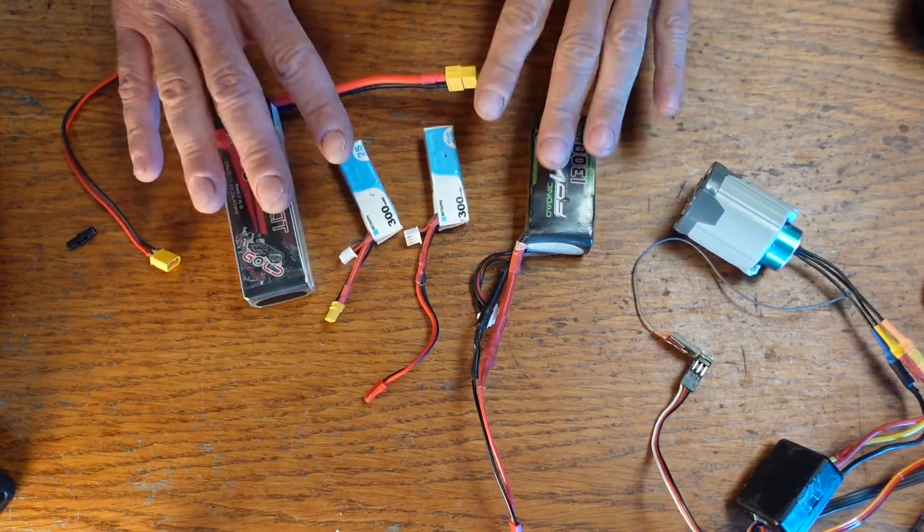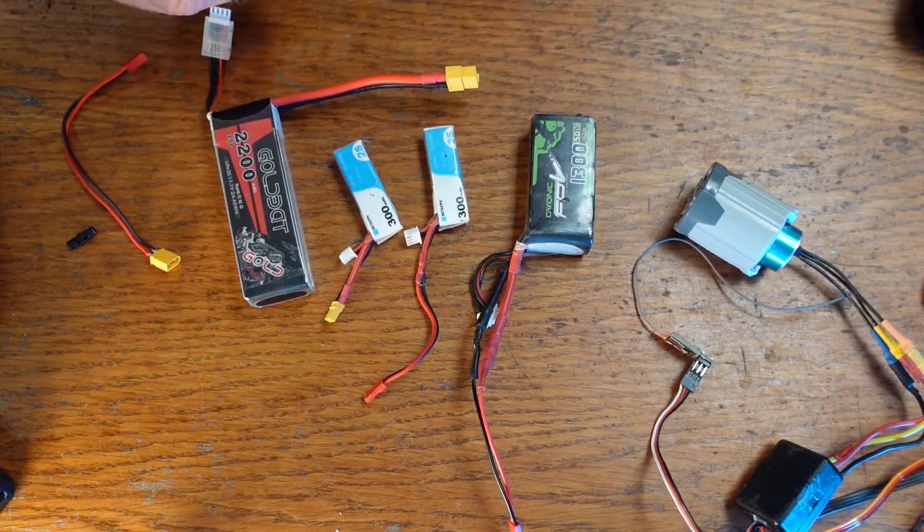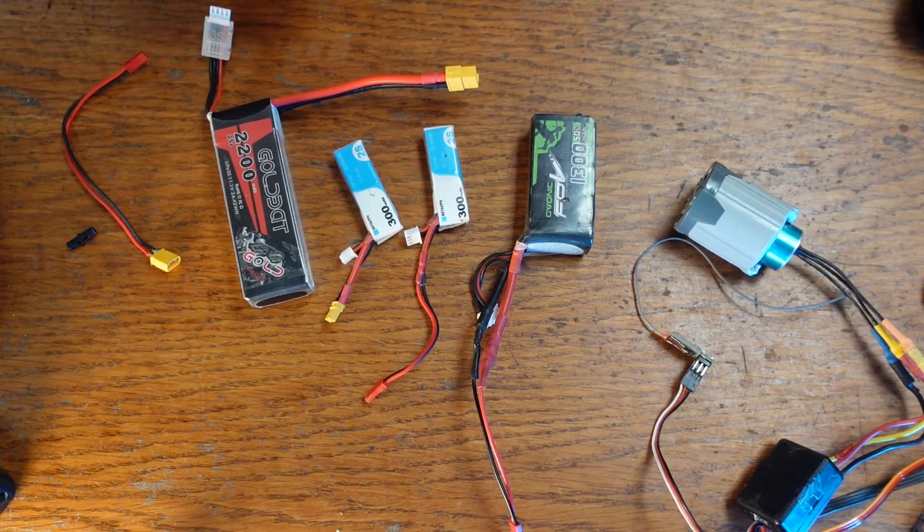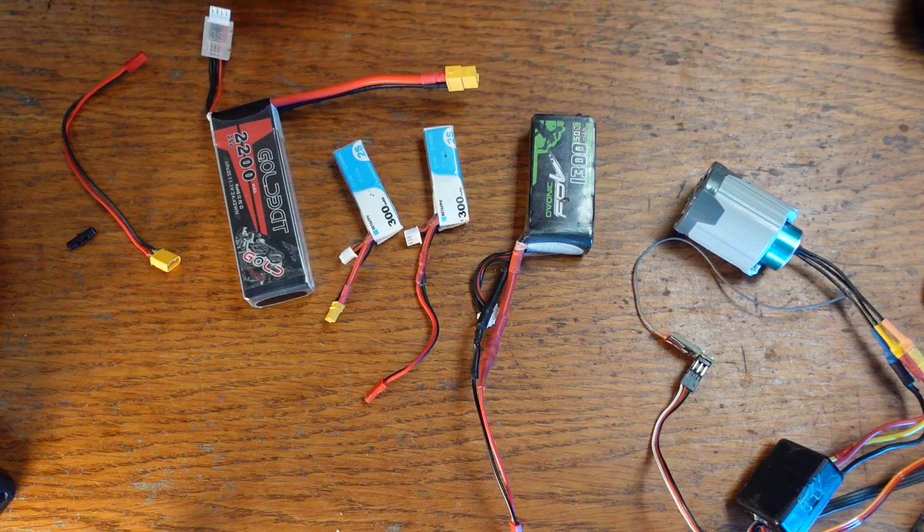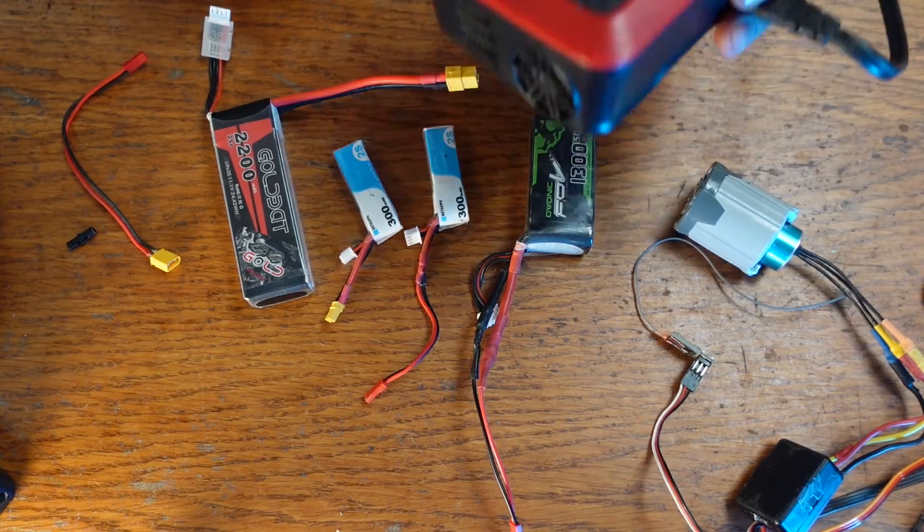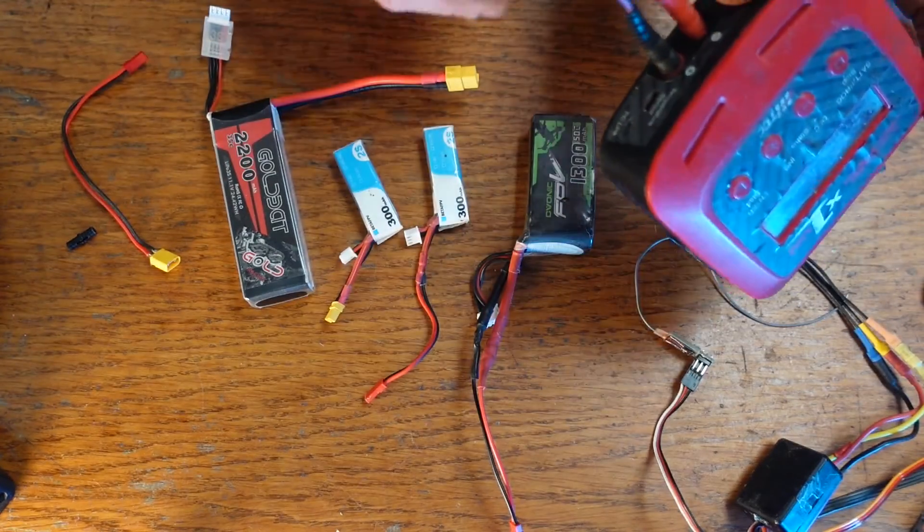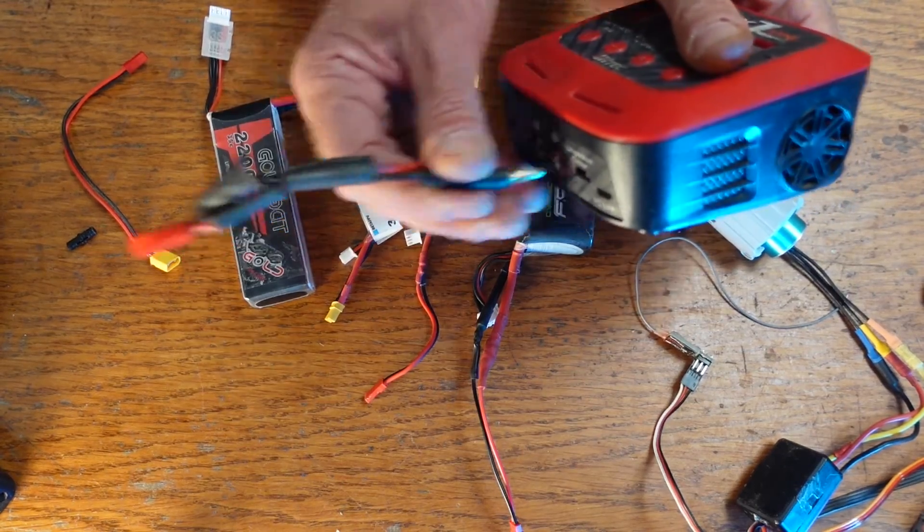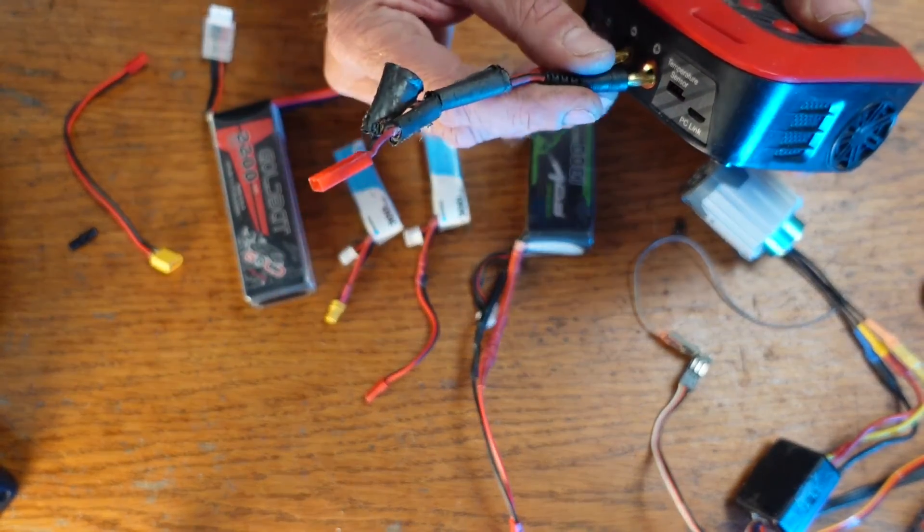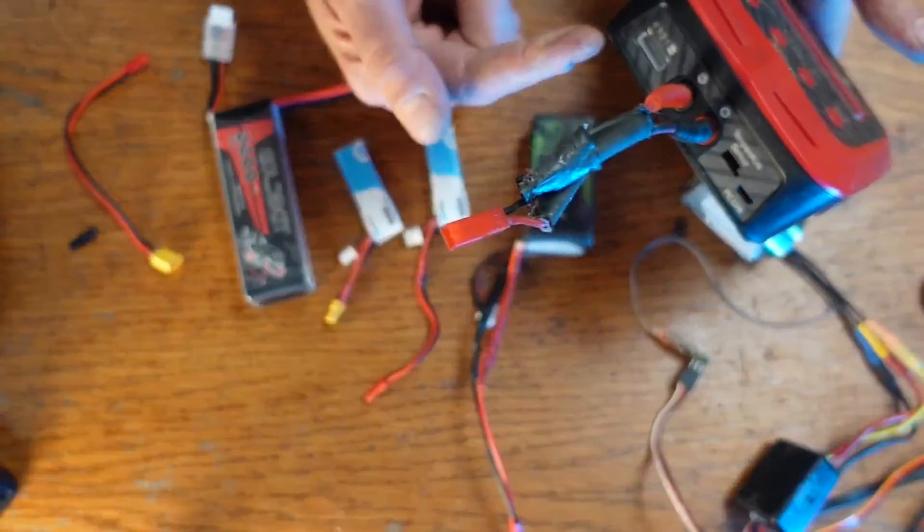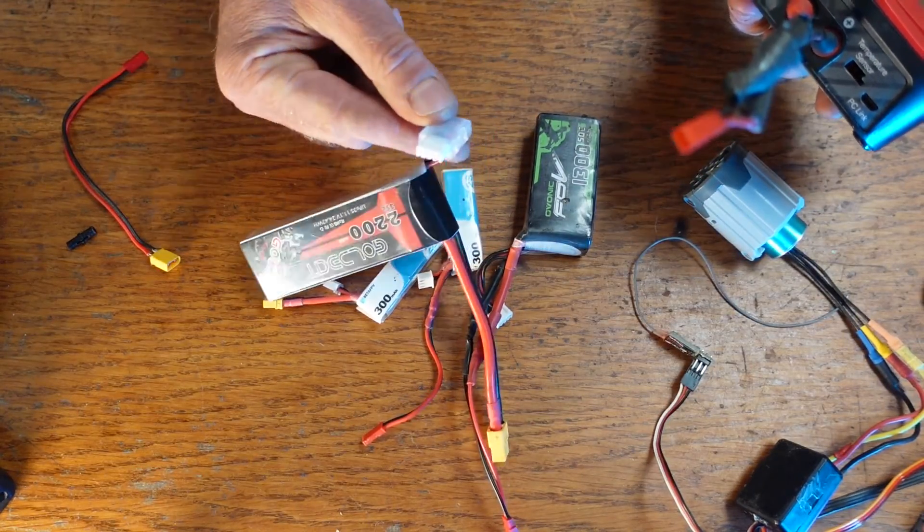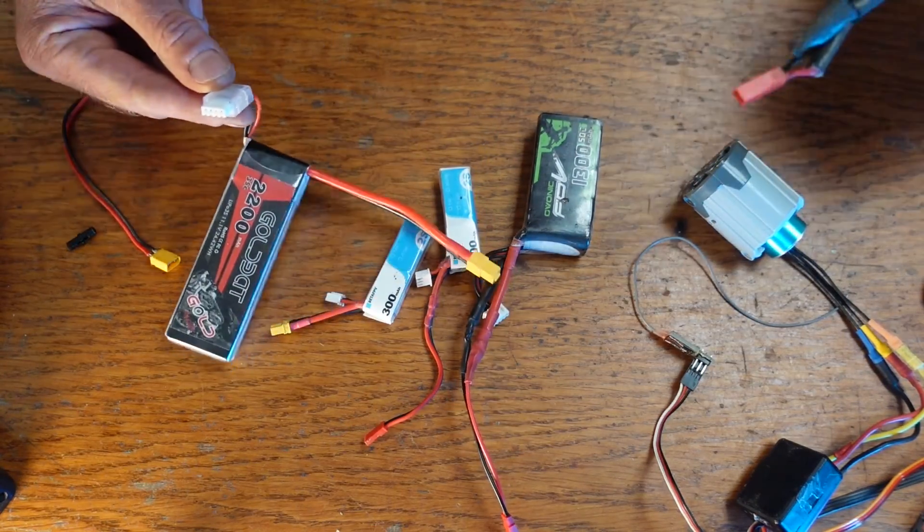A couple more things about these batteries. Safety is very important. So make sure you understand how to use them safely. They can be a fire hazard. And also you're going to need a charger, something like this thing here. This one's got some banana plugs on the front and I can just adapt to whatever I want. And then it has a balancing port and that allows it to charge each cell of the battery separately.